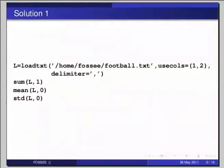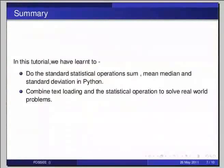This brings us to the end of this tutorial. In this tutorial, we have learned to do the standard statistical operations sum, median, mean and standard deviation in Python. The second one, combine text loading and statistical operations to resolve real-world problems.